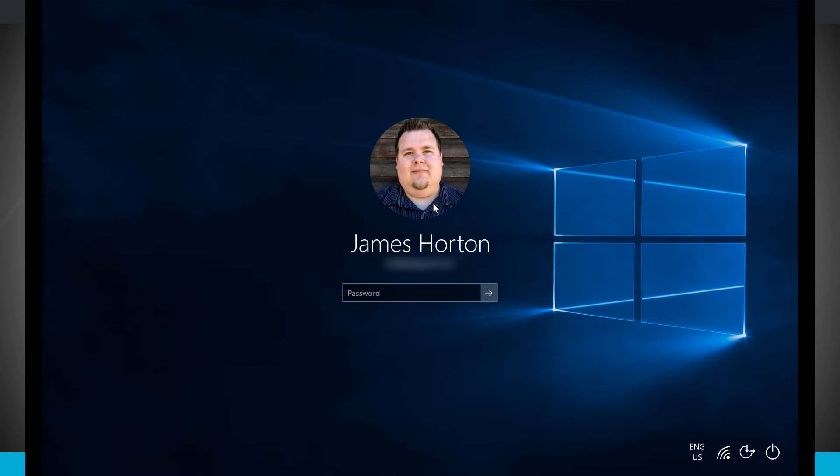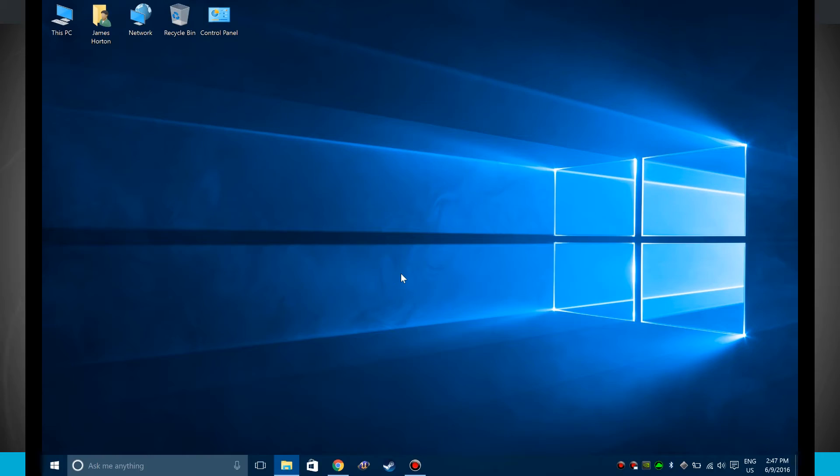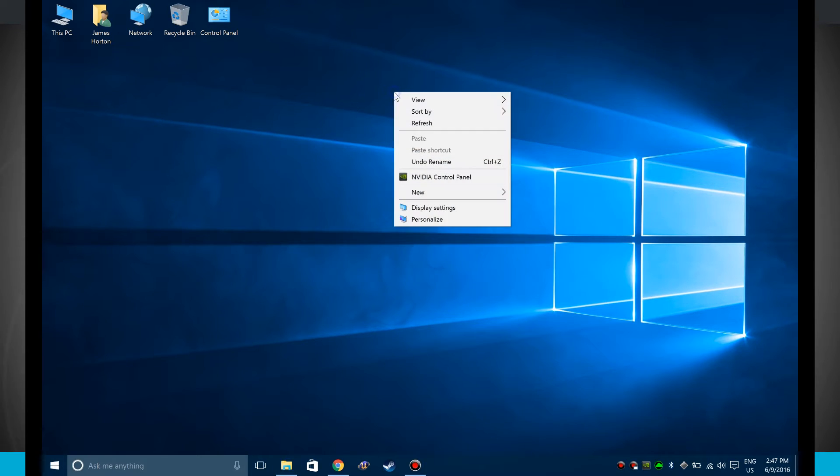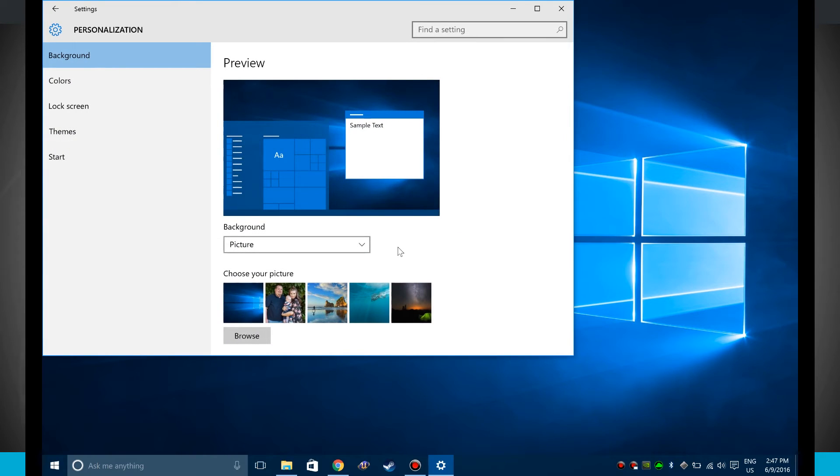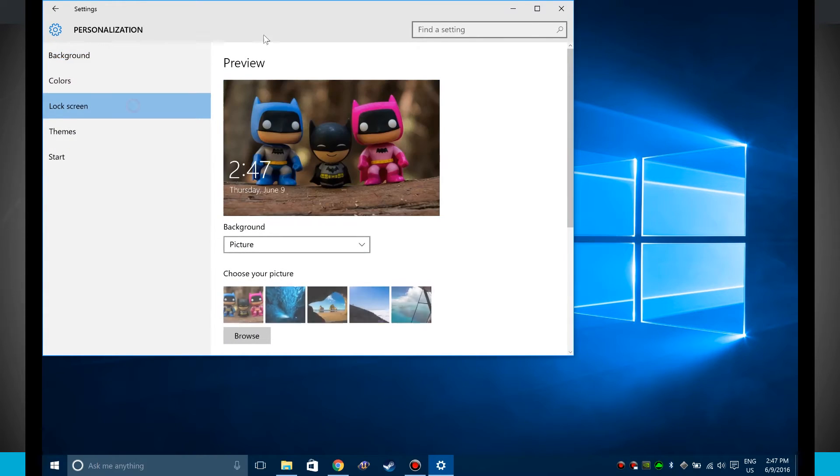But let's go ahead and come back into Windows. I'll enter my password. Now what we're going to do is customize that lock screen. So right click anywhere on the desktop and we'll click on personalize. I'm going to click on lock screen on the left-hand side of the screen.